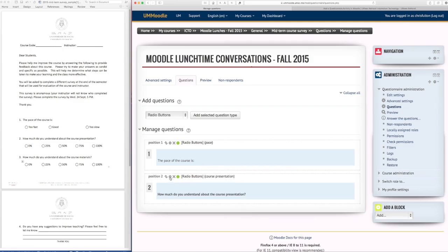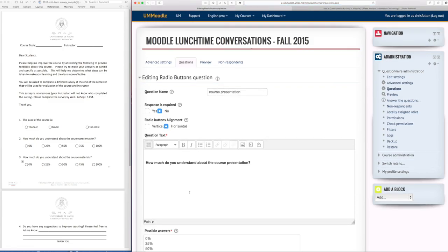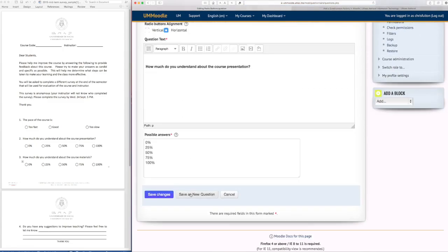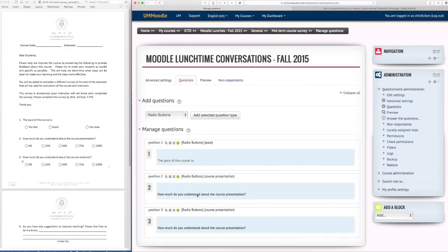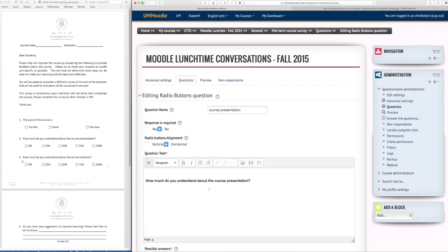Now again I can edit the question if I want. This is a question type that I'll use again and I can just save it as a new question and then edit the question accordingly. And this question was about the course materials.